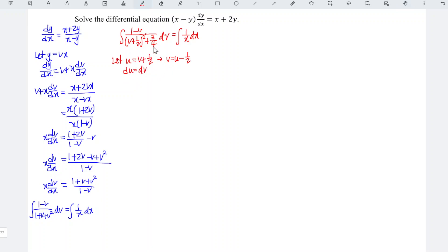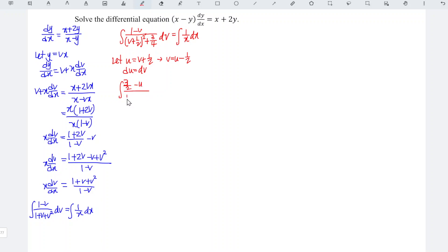Now substituting this into the equation, we have 1 minus v, which equals minus u plus 1 over 2, so 1 plus 1 over 2 equals 3 over 2 minus u, divided by u squared plus 3 over 4 du, equal to integrate 1 over x dx.